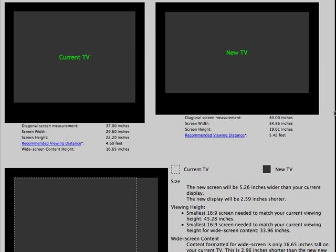One interesting thing to note is the widescreen content height. When I view letterbox content like DVD movies or HD content broadcasts from networks, the image is only 16.5 inches tall.